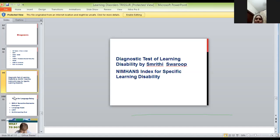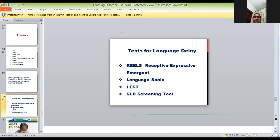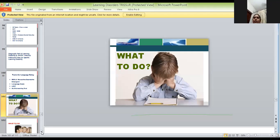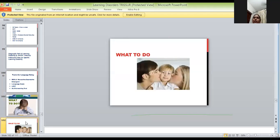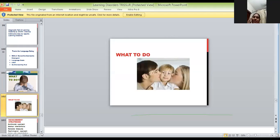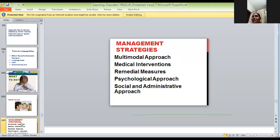After all the tests are done — language tests, IQ tests, everything — and we have reached the diagnosis, now what do we have to do? Let's see the next slide.